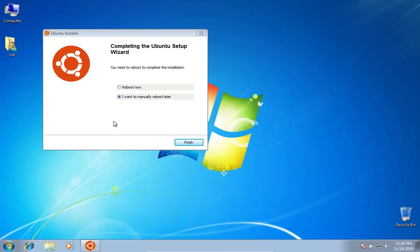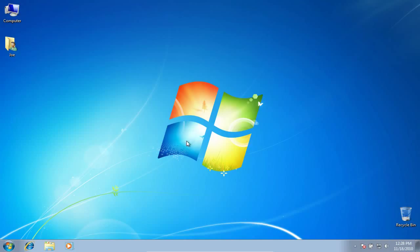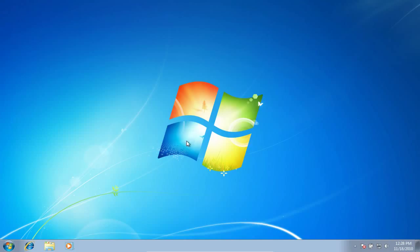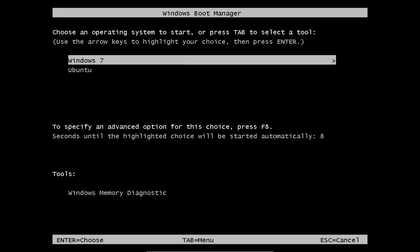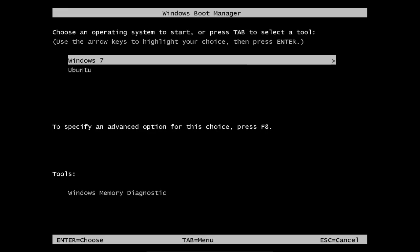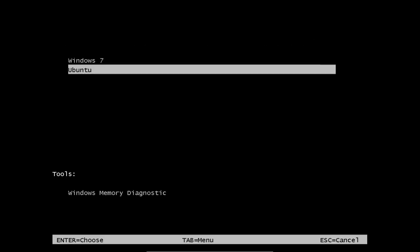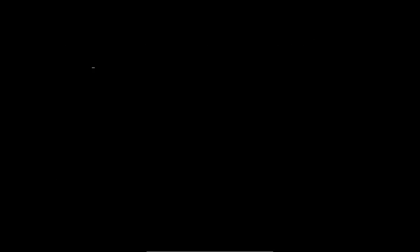Once that part finishes, it will ask you to reboot your computer. When you reboot your computer, you will get this screen. Don't worry, your computer is not broken. This is Windows Boot Manager, where you choose whether to boot Windows or Ubuntu. Arrow down and hit Enter to select Ubuntu to finish the installation.